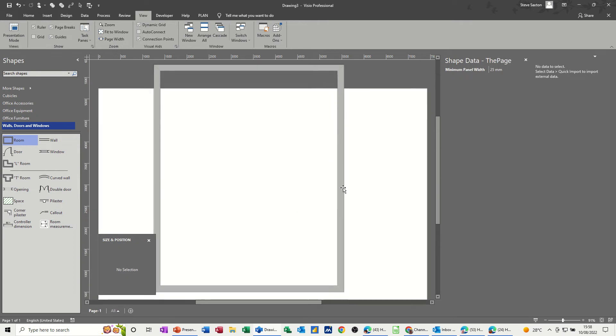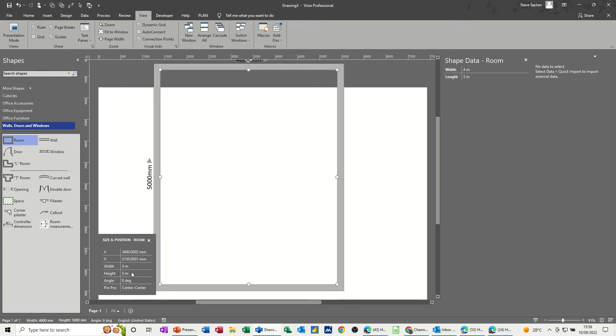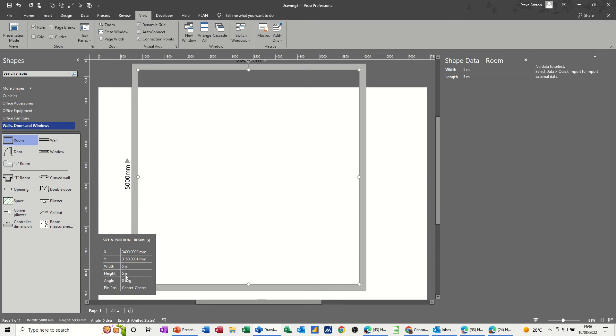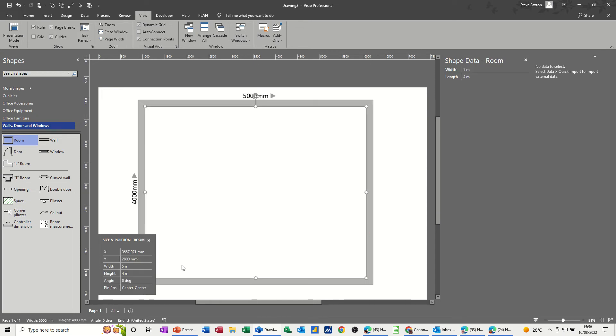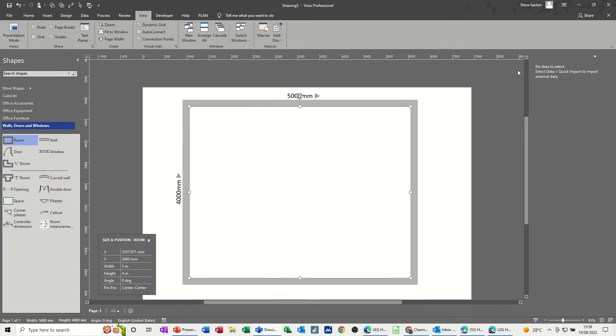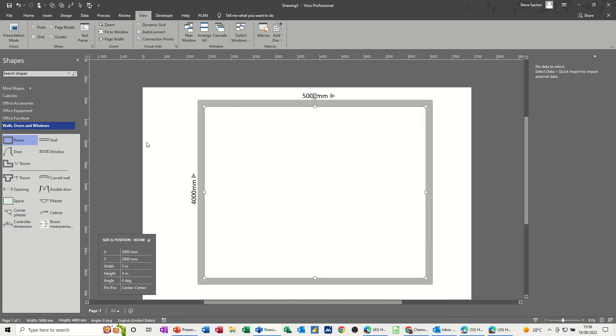Let's do the other way around—5 meters by 4 meters, just so it sits on the screen nice and neat on the page. I don't need shape data, so I'm just going to get rid of that and move this across a little bit.